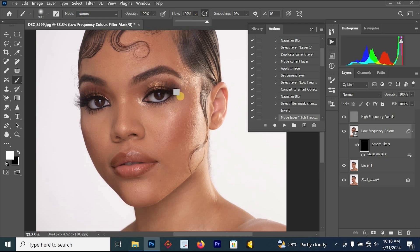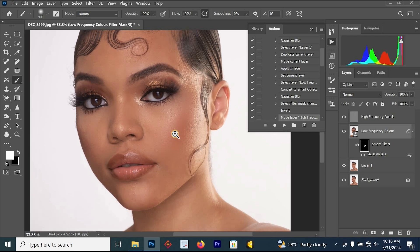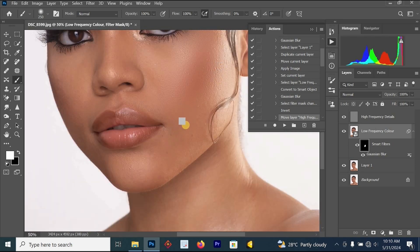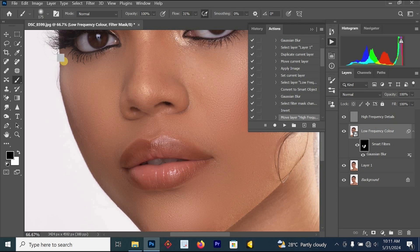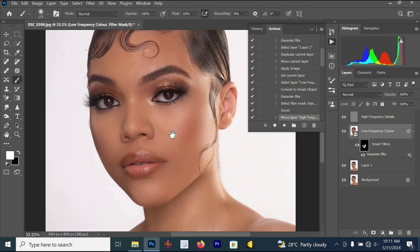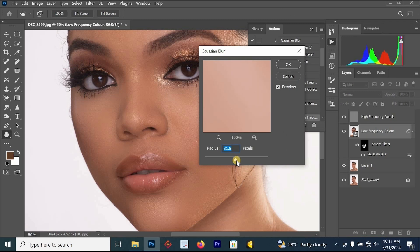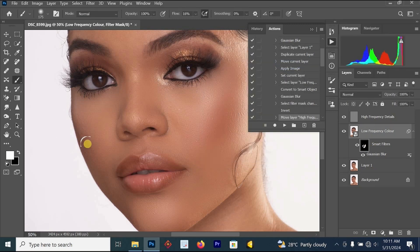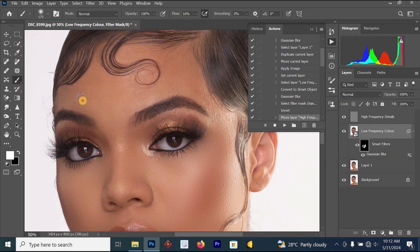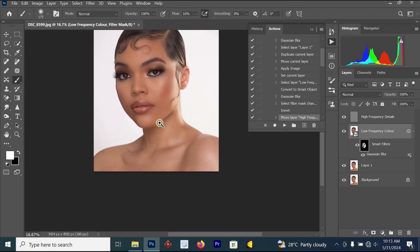Once you have selected your brush, reduce or increase the flow as needed, then start painting on the face. Increase the zoom and paint on the problem areas. If you make a mistake, change your foreground color to black to remove that mistake from the skin. Reduce the radius if it is giving a dark result on the skin. Once done with the forehead, apply it there as well. We are done with the face and will now move on to the body.